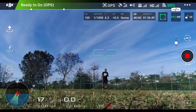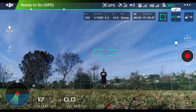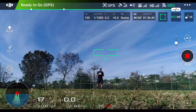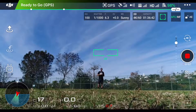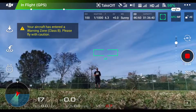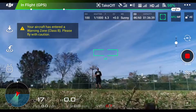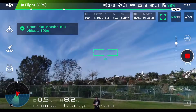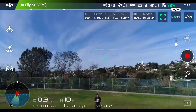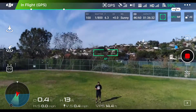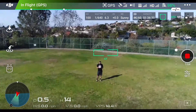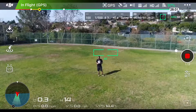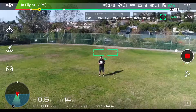The first thing you need to do is take off. You cannot enable ActiveTrack until you launch the drone. From this point we can go ahead and access our intelligent flight mode menu.